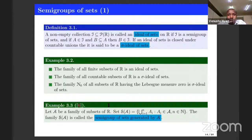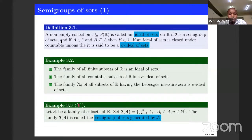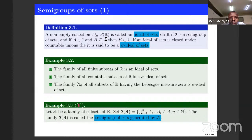We are saying that a given non-empty collection of sets is a semigroup of sets if this family is closed under finite union of sets — meaning that whenever you take two elements A and B, we must have the union A ∪ B in S. Another concept from set theory is the ideal of sets: a non-empty collection of sets is an ideal of sets if it is closed under finite union and if it is closed under taking subsets — meaning if A is in I and B is a subset of A, then B is also in I. If in addition the ideal is closed under countable unions, then it is called a sigma-ideal of sets.